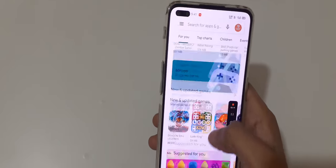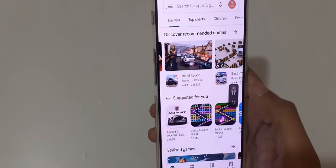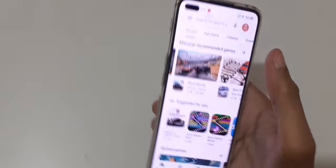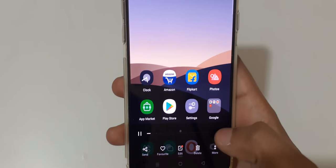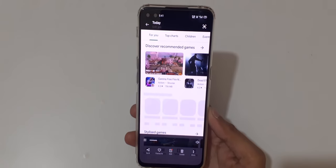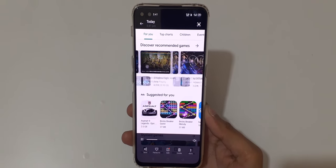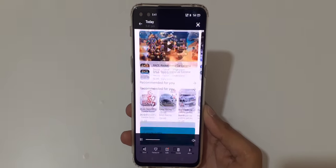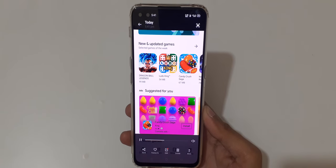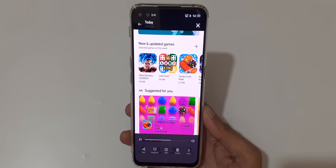Now close it and you can see the screen recording. You can also drag it and pause or resume the screen recording as needed.